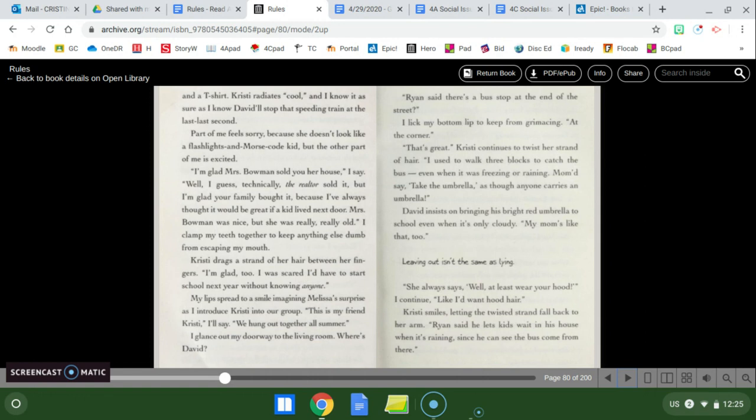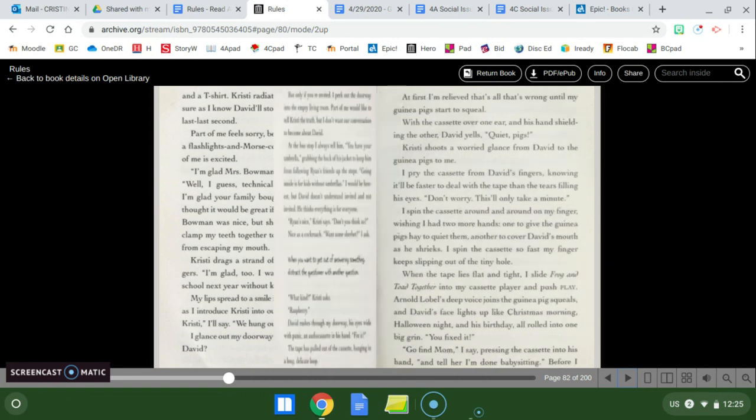Mrs. Bauman was nice, but she was really, really old. I clamp my teeth together to keep anything else dumb from escaping my mouth. Christy drags a strand of hair between her fingers. I'm glad too. I was scared I'd have to start school next year without knowing anyone. My lips spread to a smile, imagining Melissa's surprise as I introduce Christy into our group. This is my friend Christy, I'll say. We hung out together all summer. I glance at my doorway to the living room. Um, where's David? Ryan said there's a bus stop at the end of the street. I lick my bottom lip to keep from grimacing at the corner. That's great. Christy continues to twist her strand of hair. I used to walk three blocks to catch the bus, even when it was freezing or raining.